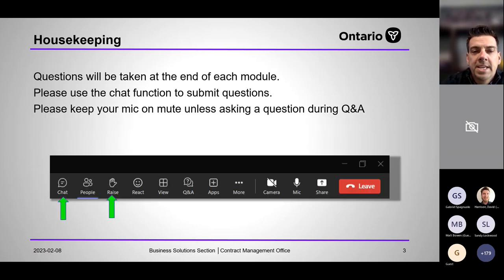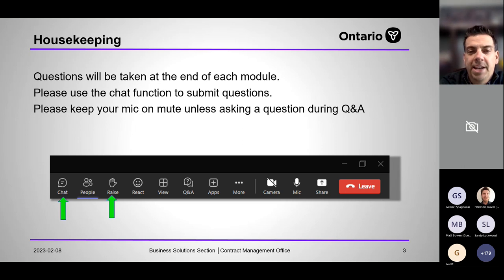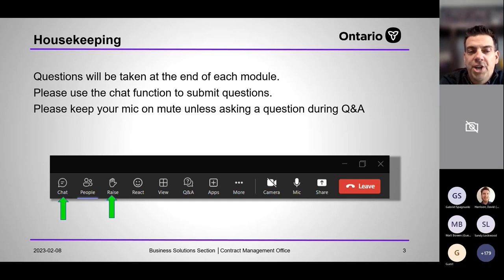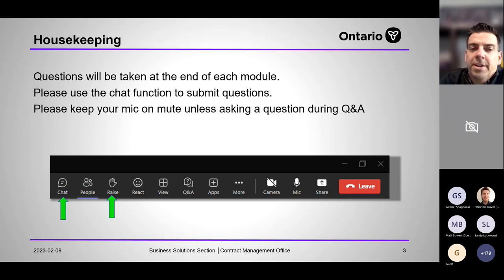A few quick housekeeping notes: we will be taking questions at the end of each module, so try to hold your questions until the appropriate time. We've enabled the chat function and you can also raise your hand at Q&A opportunities. We'll track all flagged questions and try to provide responses as appropriate.